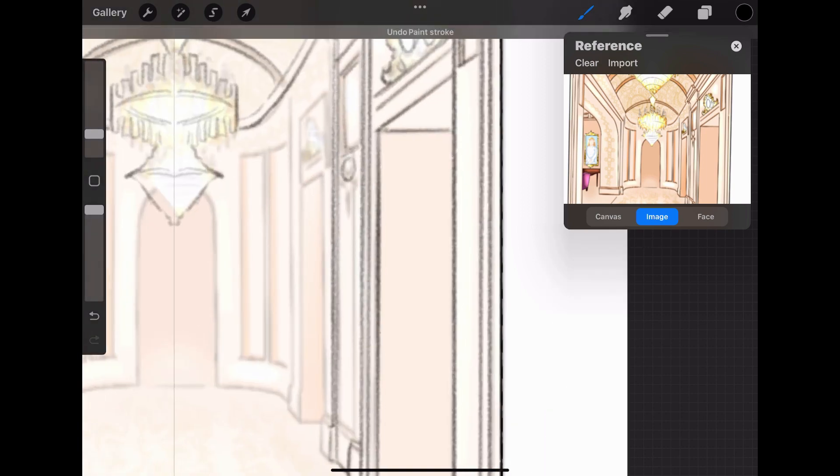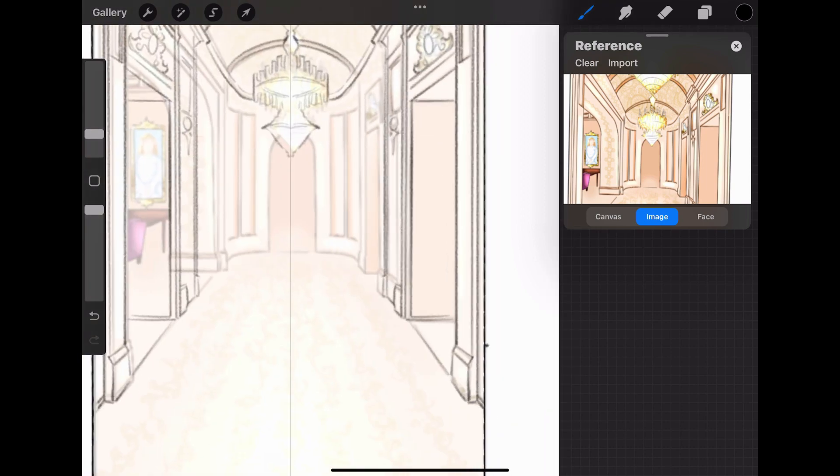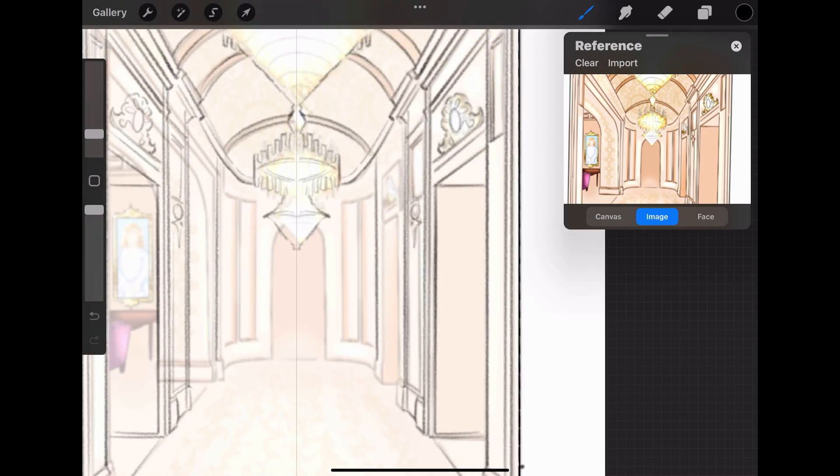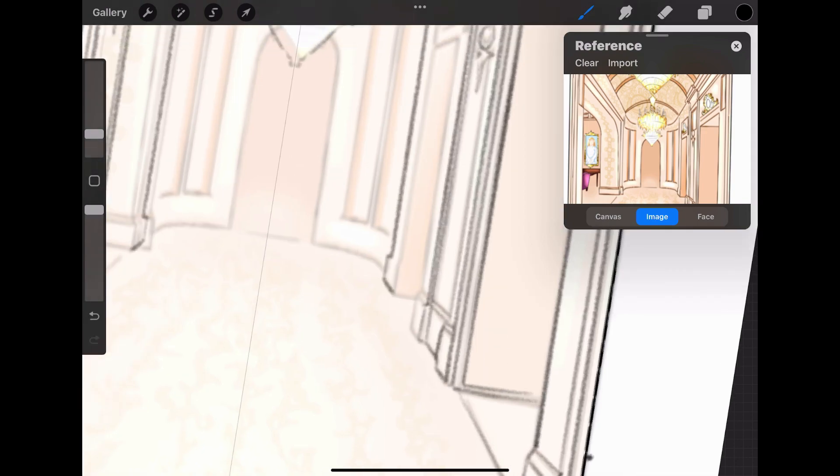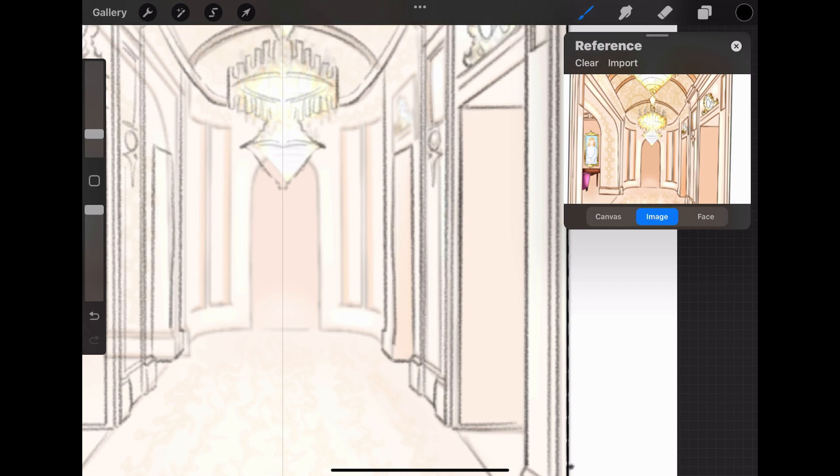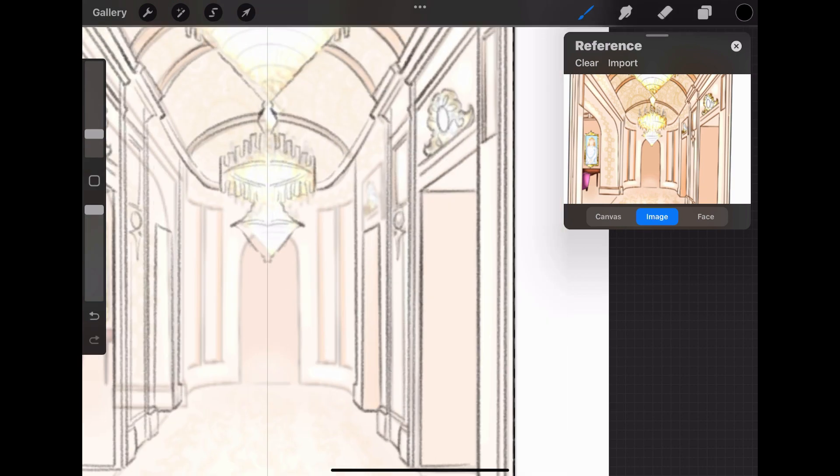I've made videos where I talk about the importance of drawing backgrounds. Having backgrounds is important so that the readers can really visualize where the characters are at, and it just really sets the mood.